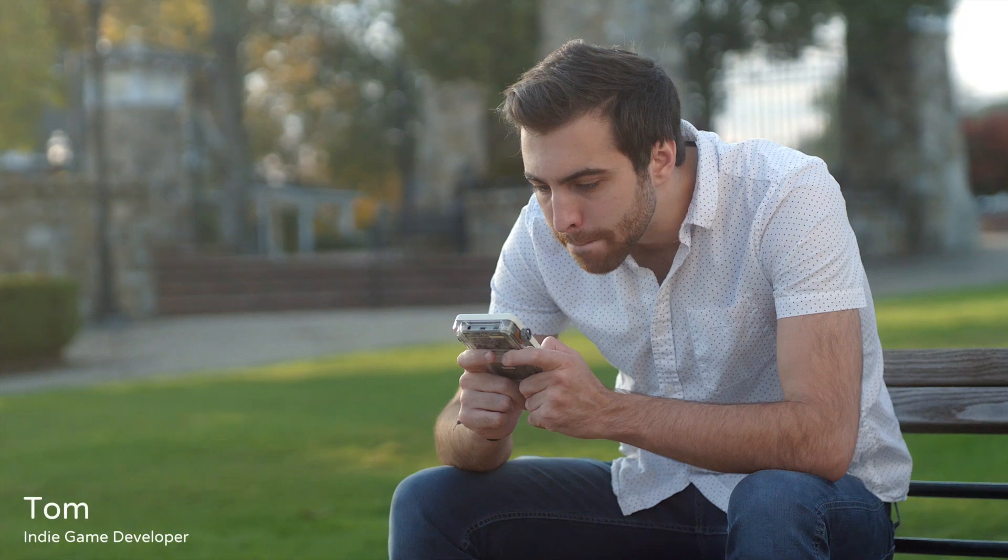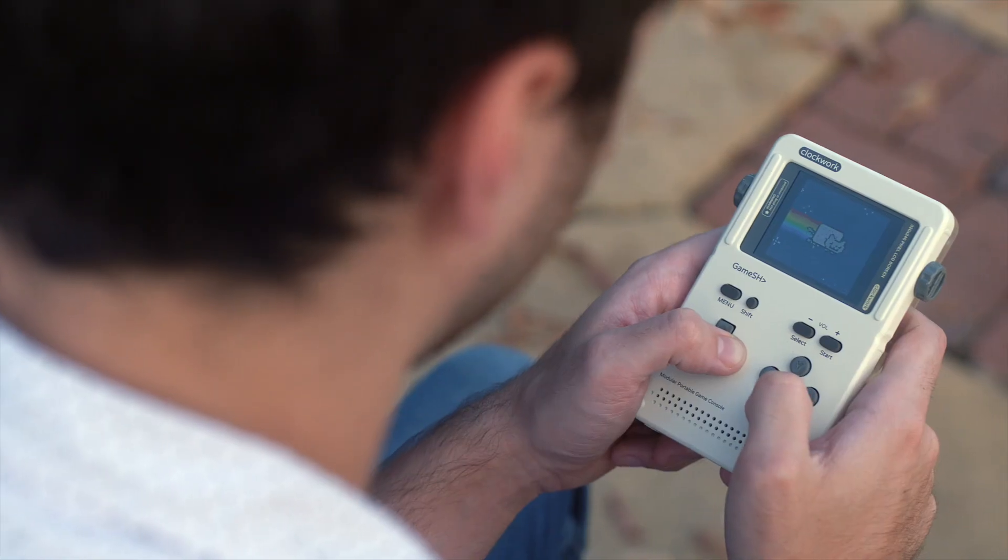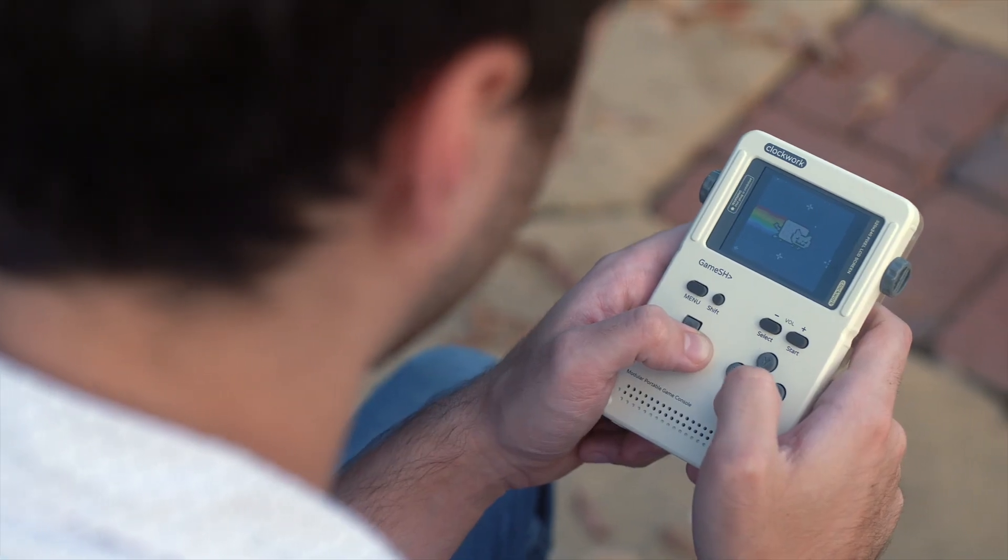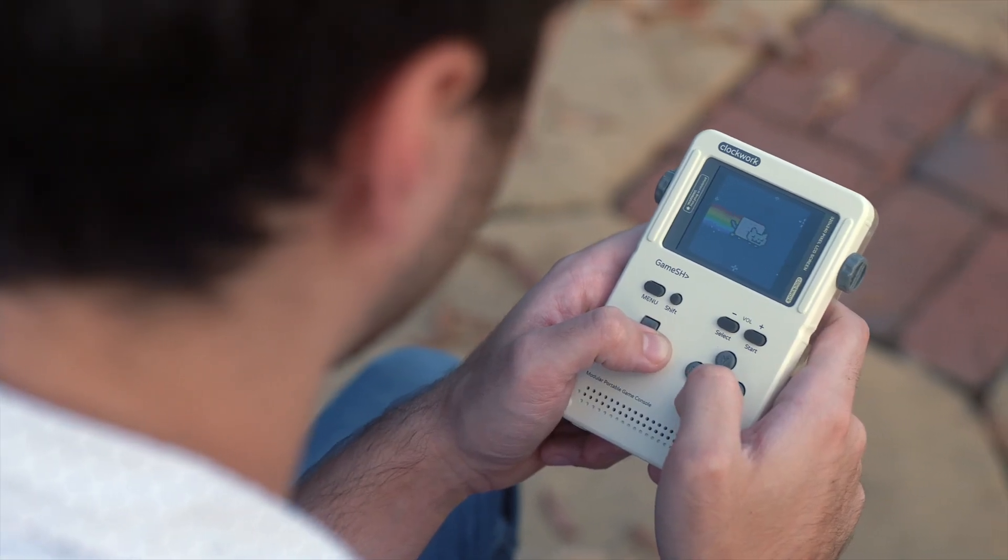Or you could be like Tom. He likes to mod his games, like adding in cheat codes or new character models. He's even working on developing his own game for GameShell. It's a prequel to Tetris.